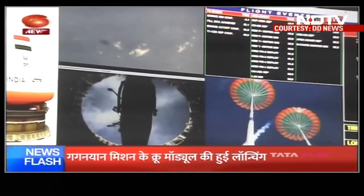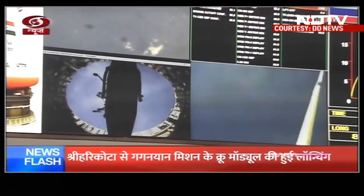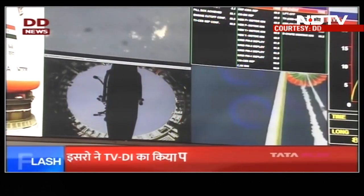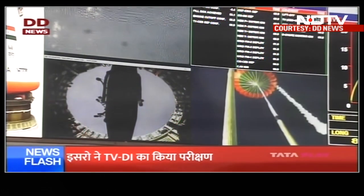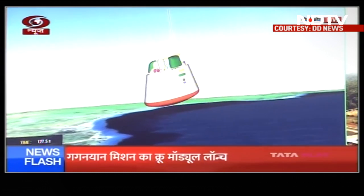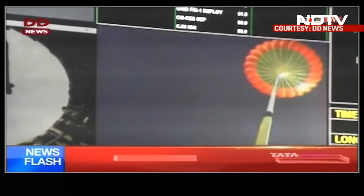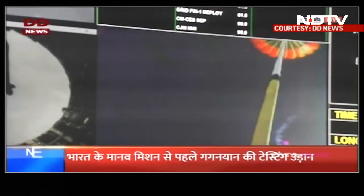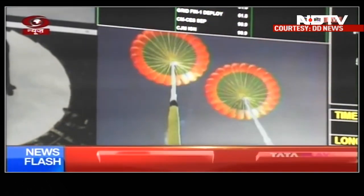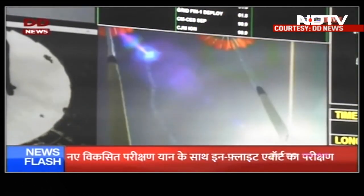इसके साथ ही descent phase शुरू हो चुका है crew module का. Drogue chutes are decelerating the crew module. Around 200 seconds of this regime will adequately bring down the velocity of the crew module. Thereafter, the pilot chutes will deploy the main parachutes.